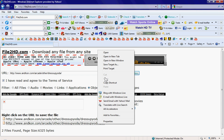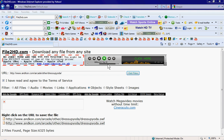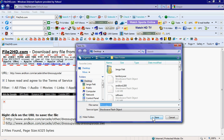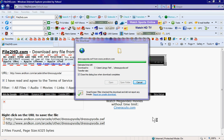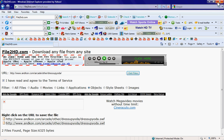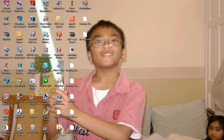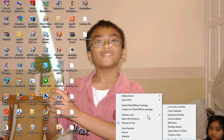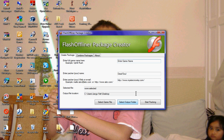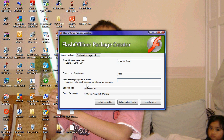Right-click on your flash off lander. Create new flash off lander package. Type in whatever. Enter your name. Enter your email address. Select the game file. Go to recipe order and start packing. Press OK.